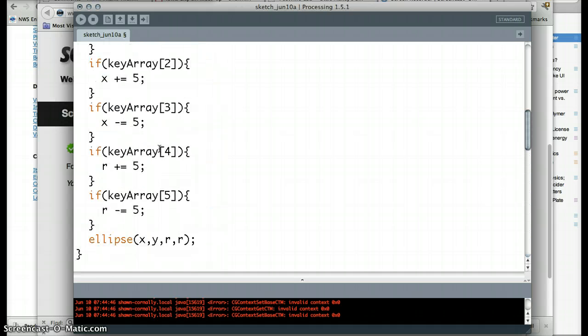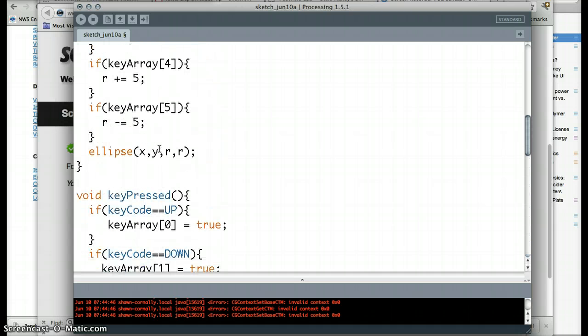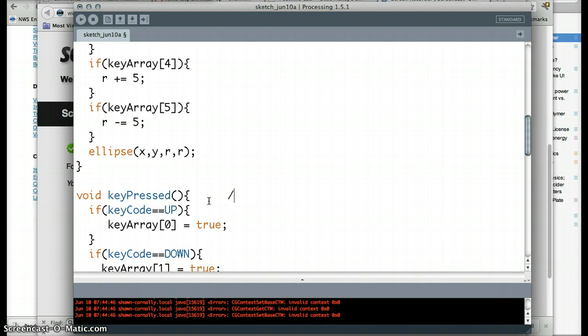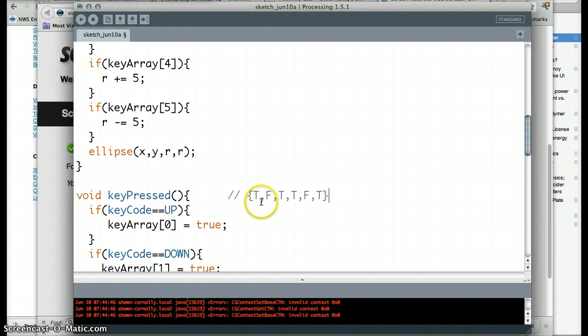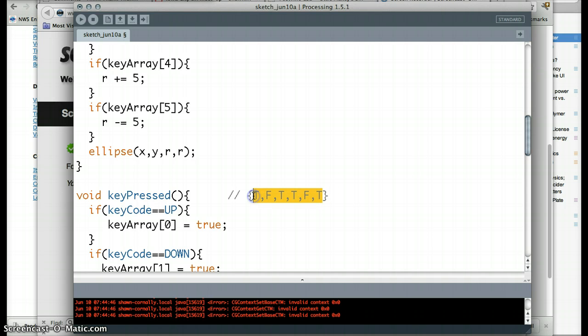So my array can look really, really goofy at this point. So if I just draw an example here, my array can look like true, false, true, true, false, true. And this would mean I have one, two, three, four keys pressed at the same time.